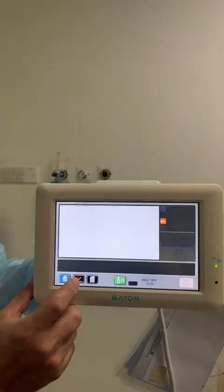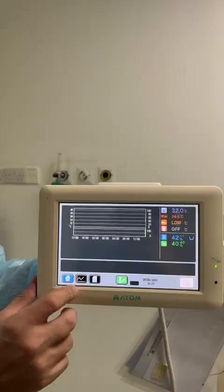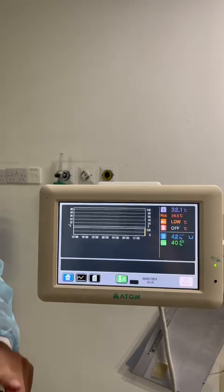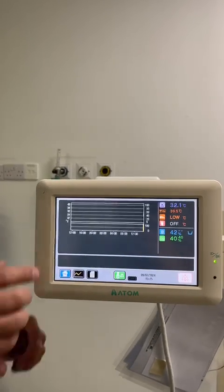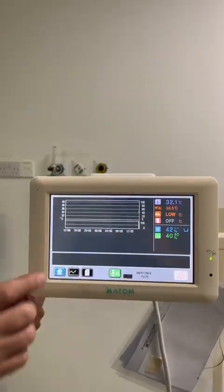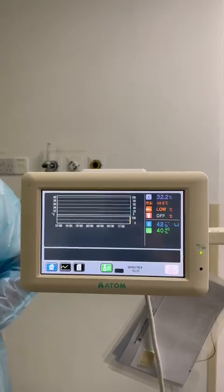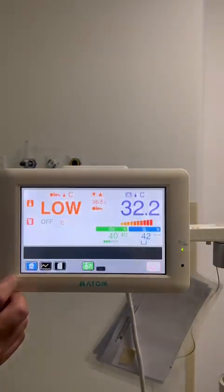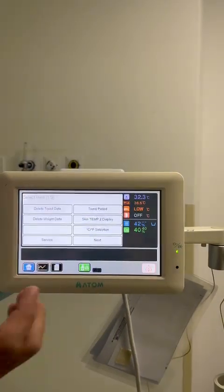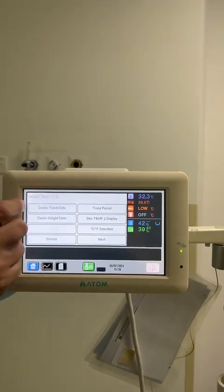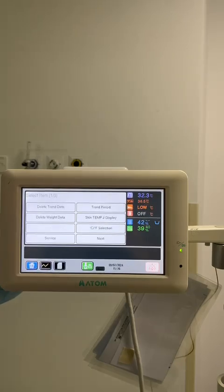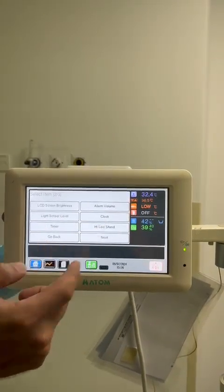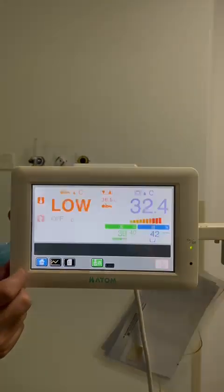This is the trend for the last 24 hours. All parameters — baby temperature, air temperature, humidity, and oxygen — will be recorded here for the last 24 hours. In the menu, you can delete data for the previous baby, adjust the LCD brightness, alarm volume, and clock. That's it — nothing special.